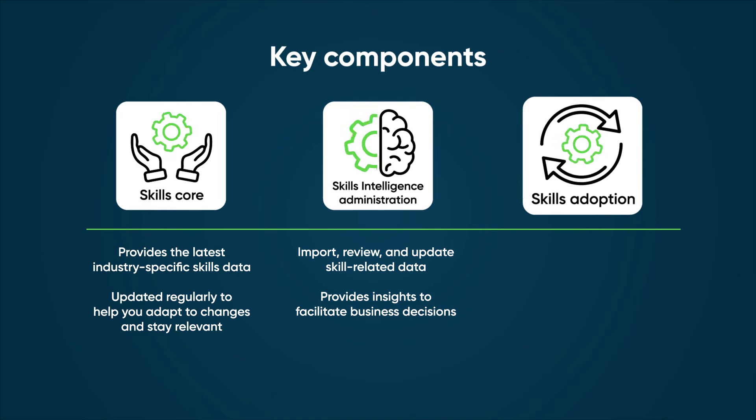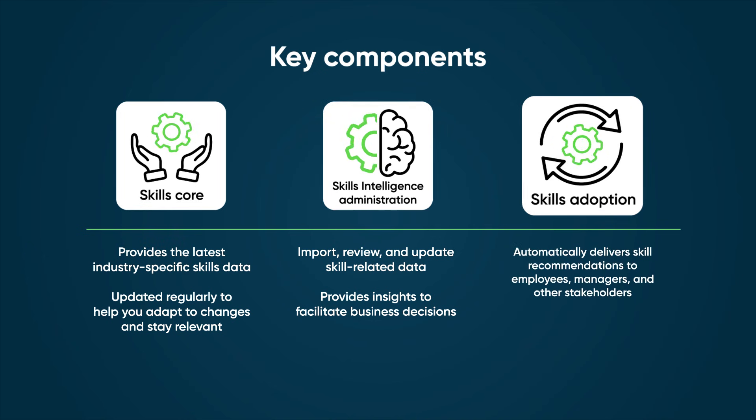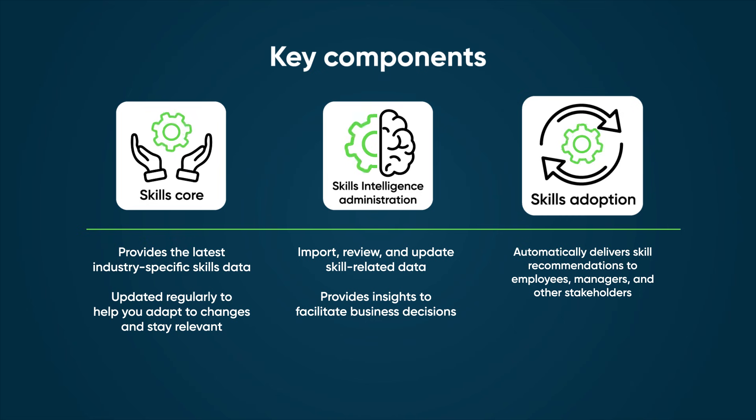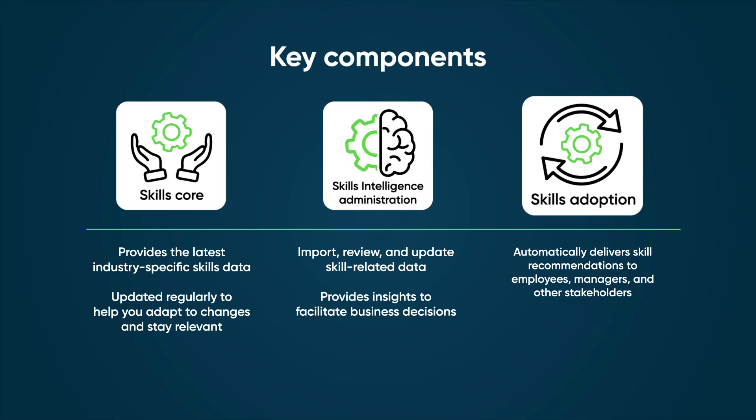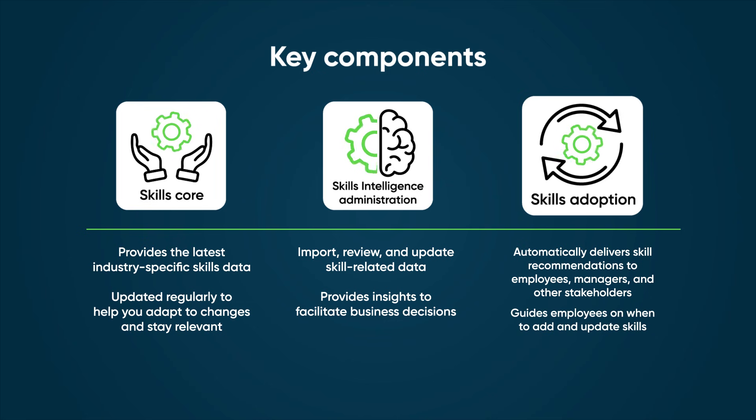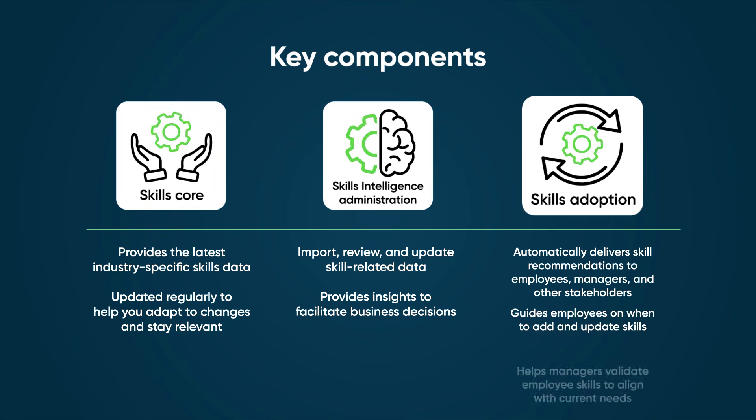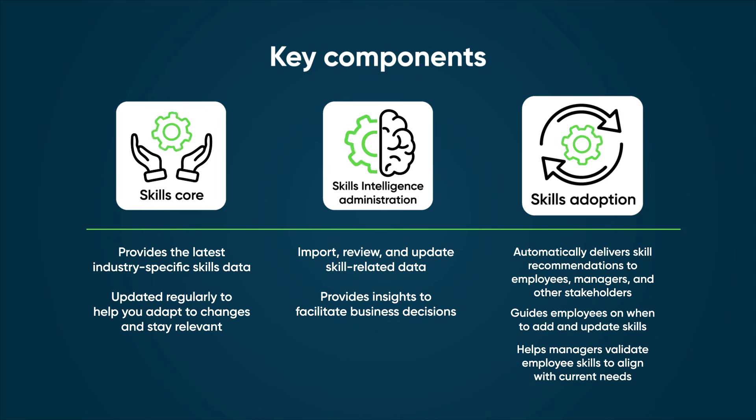Skills Adoption automatically delivers skill recommendations to employees, managers, and other stakeholders within the context of their regular workflows. This guides employees on when to add and update skills and helps managers validate employee skills to align with current needs.